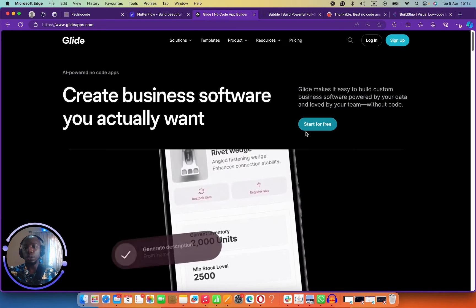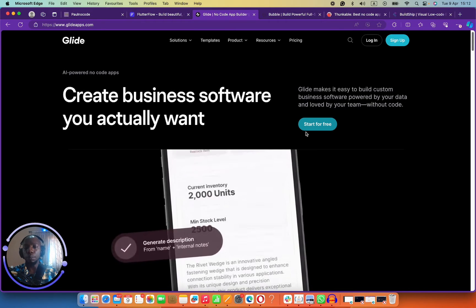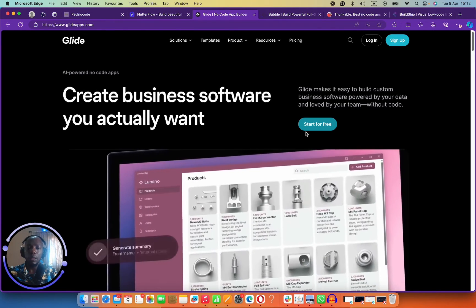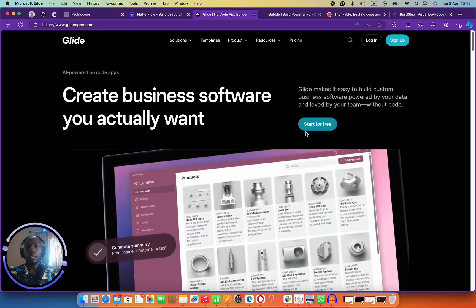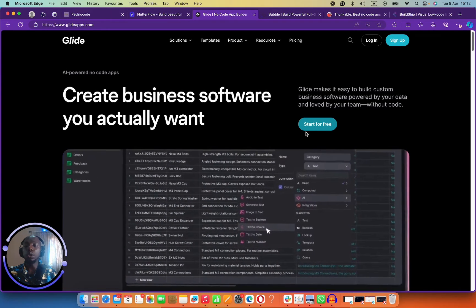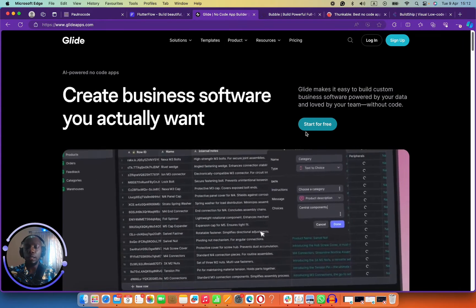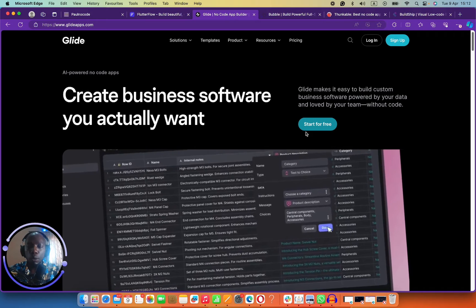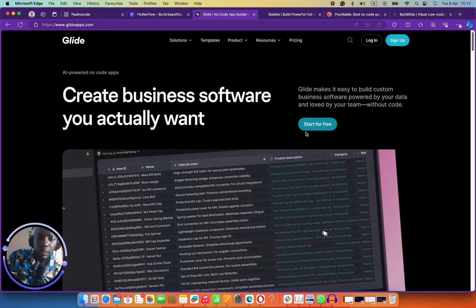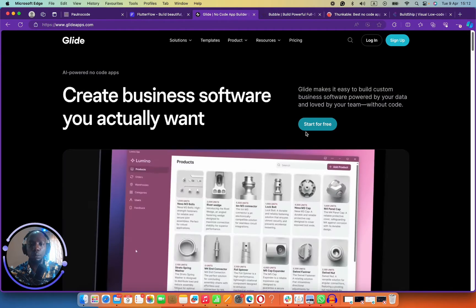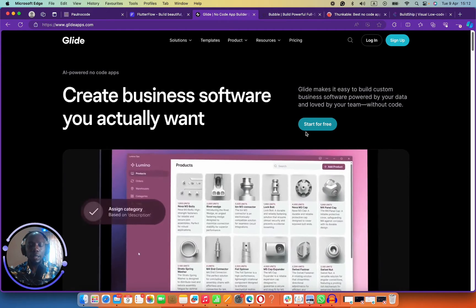Flutter Flow is also desktop focused, but they are more mobile focused. I would advise that if you want to build a desktop application, use a different tool entirely. But if you're building something that is more mobile focused, Flutter Flow is your best bet.